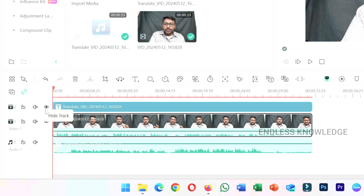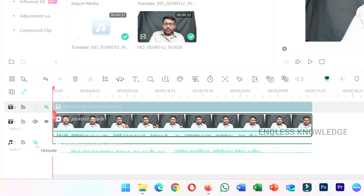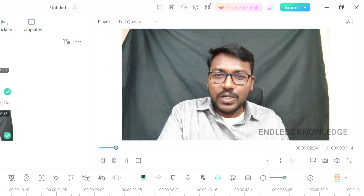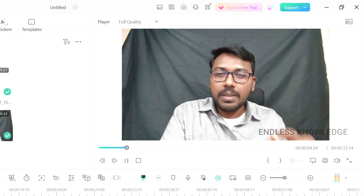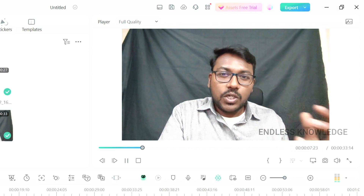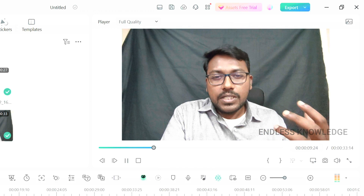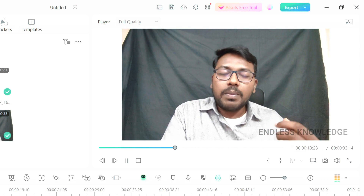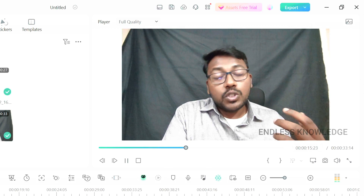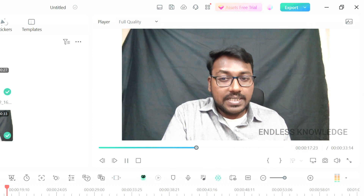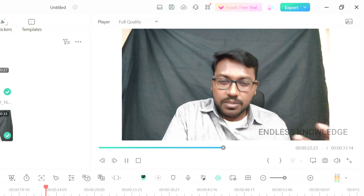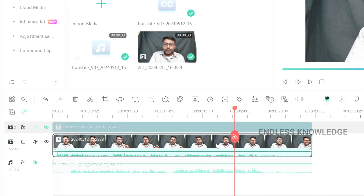Now we need to hide and mute. Hello everyone, welcome to Endless Knowledge. In this video, we are going to learn about what is a supercomputer in just 30 seconds. A supercomputer is like a super smart giant calculator. It can solve really complex problems super fast, helping scientists and researchers make amazing discoveries in things like weather, medicine, and space.